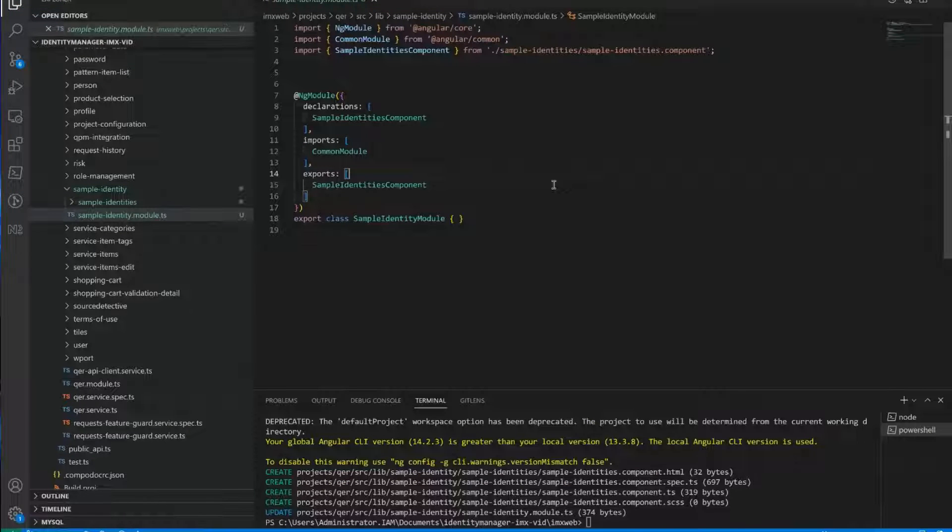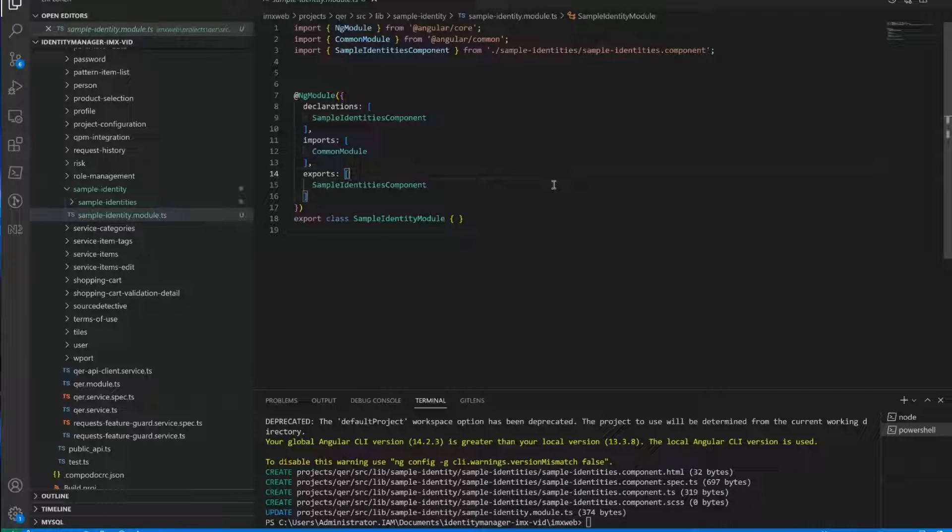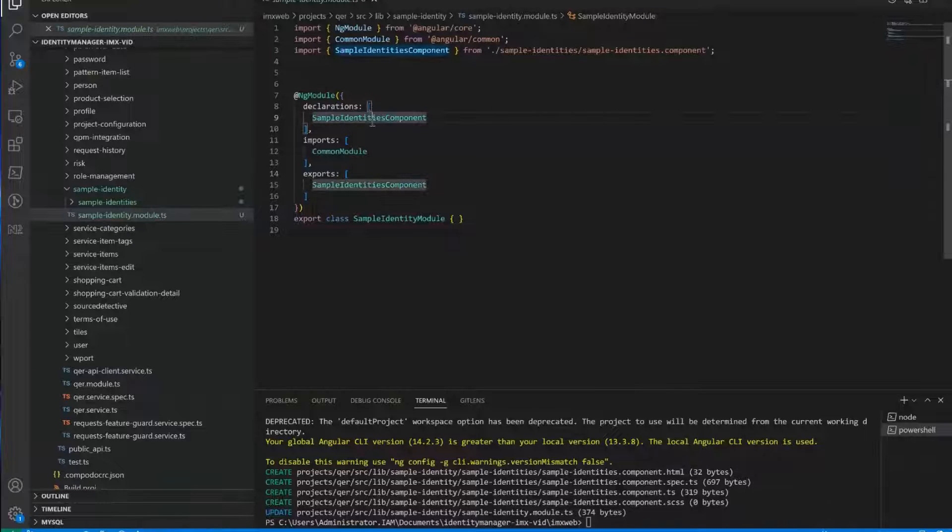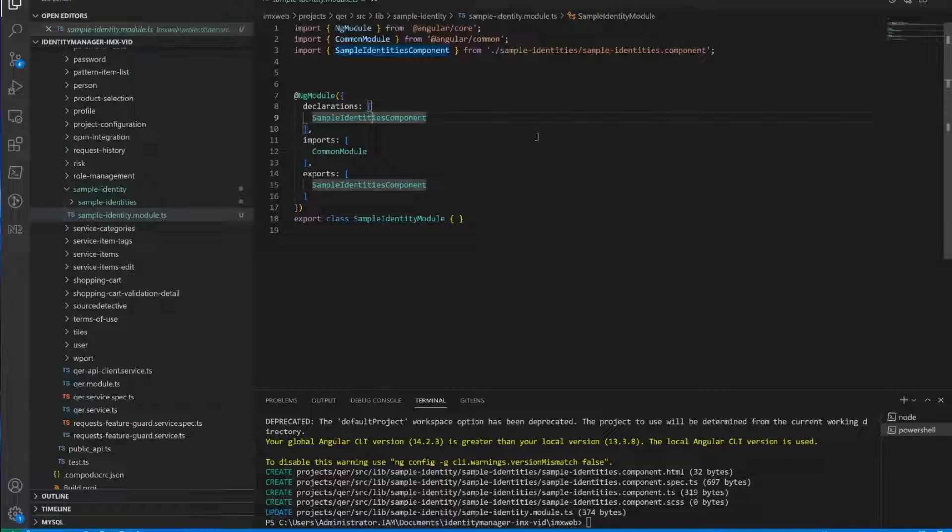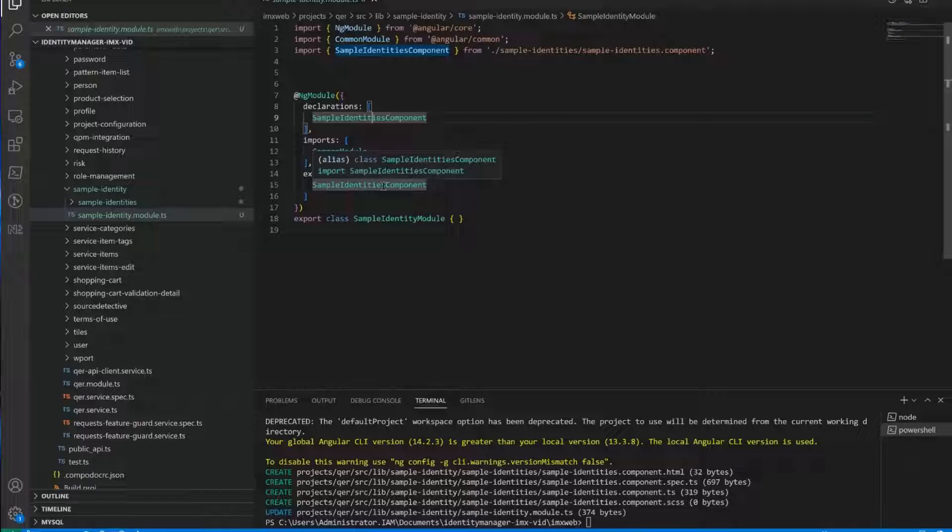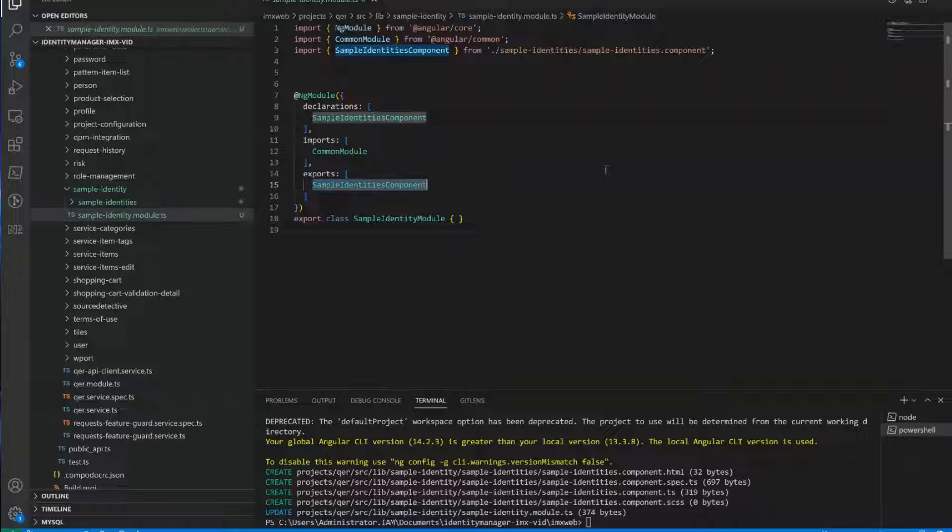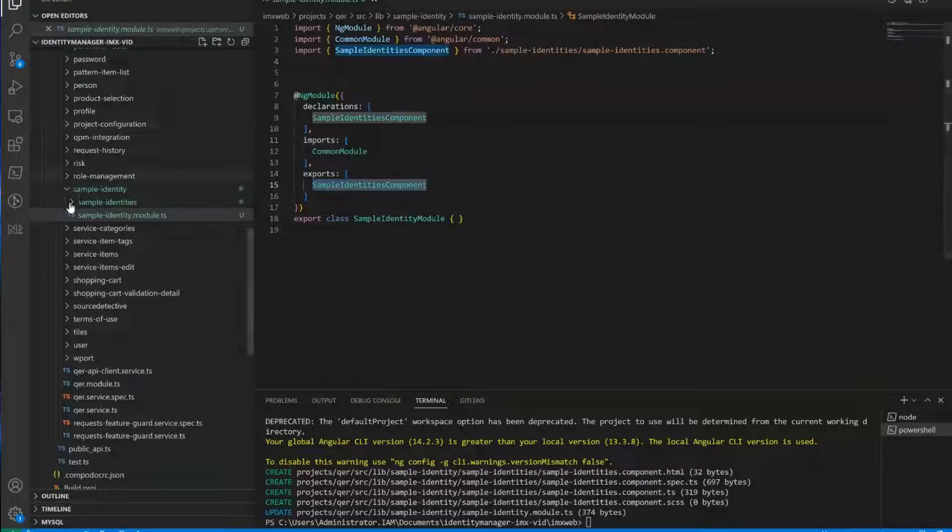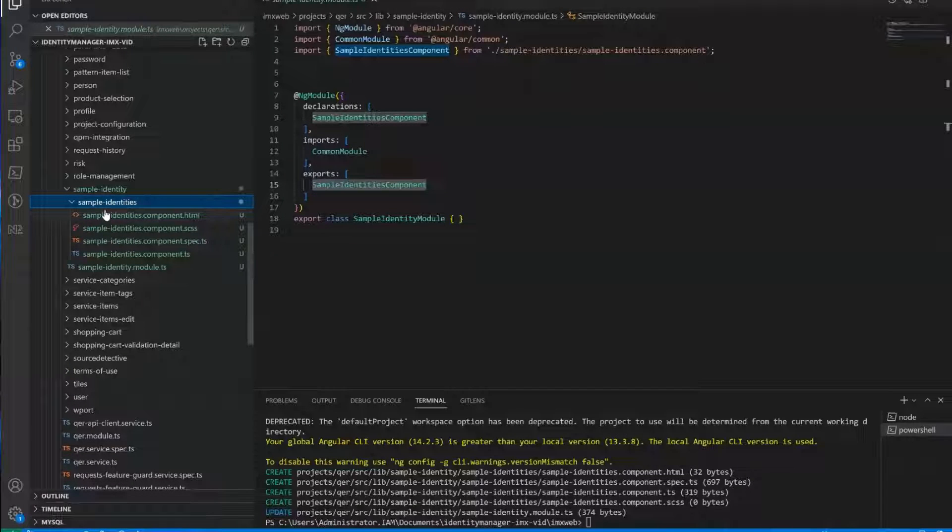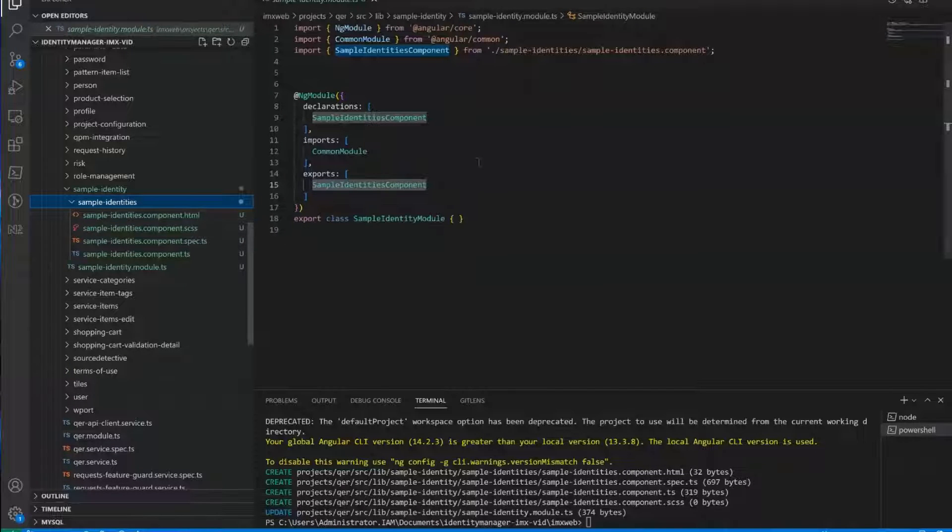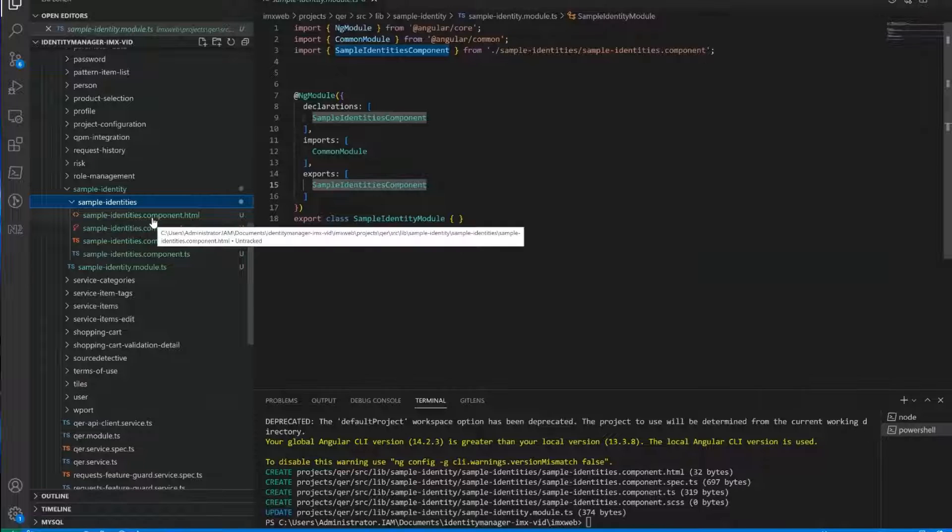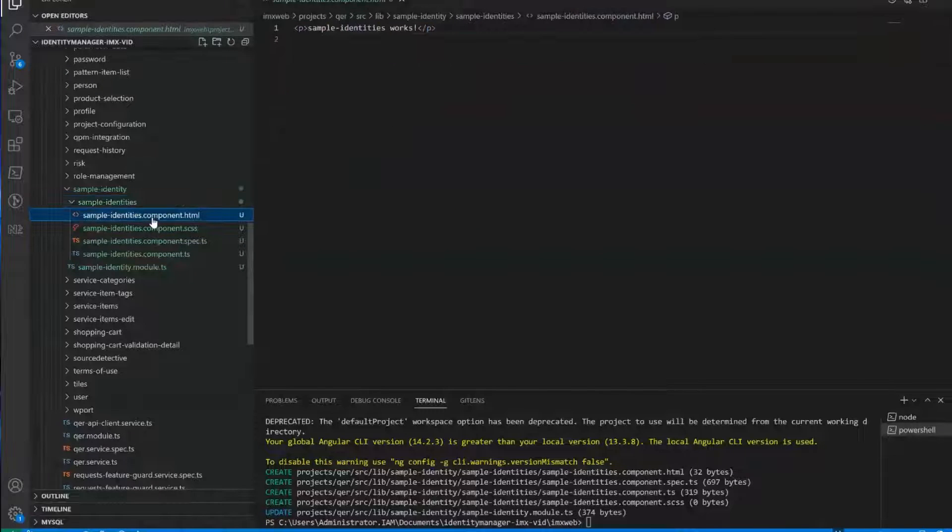Okay, now you can see looking into the sample identity directory, that first, the module file has changed. You can now see that in the declaration section of the module, we have our new component. And because we want to use the component, not only internally, but also the module exports that components in this section. And second, there's a new folder, which the sample identity folder.